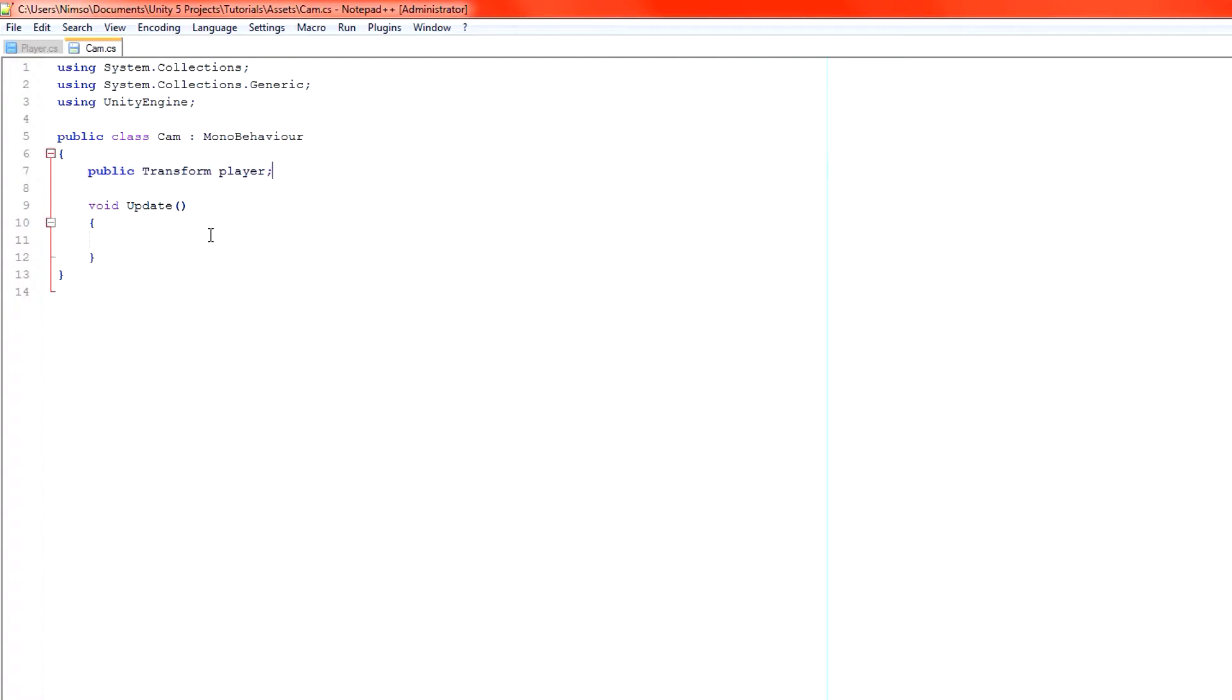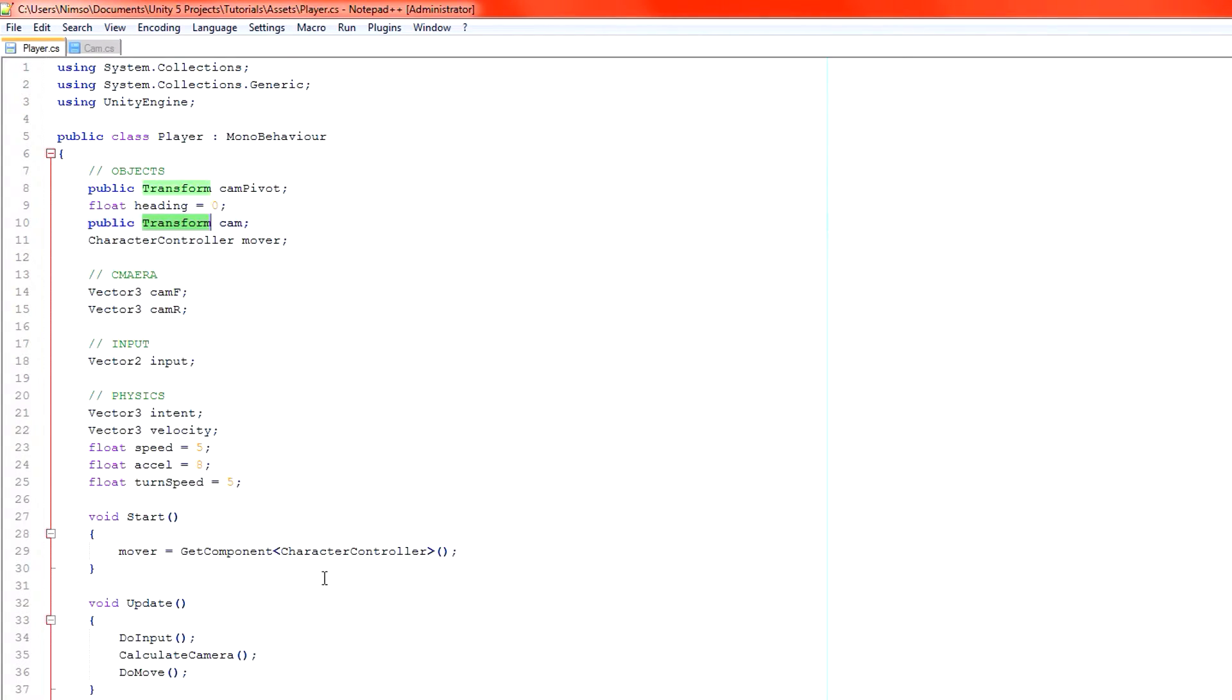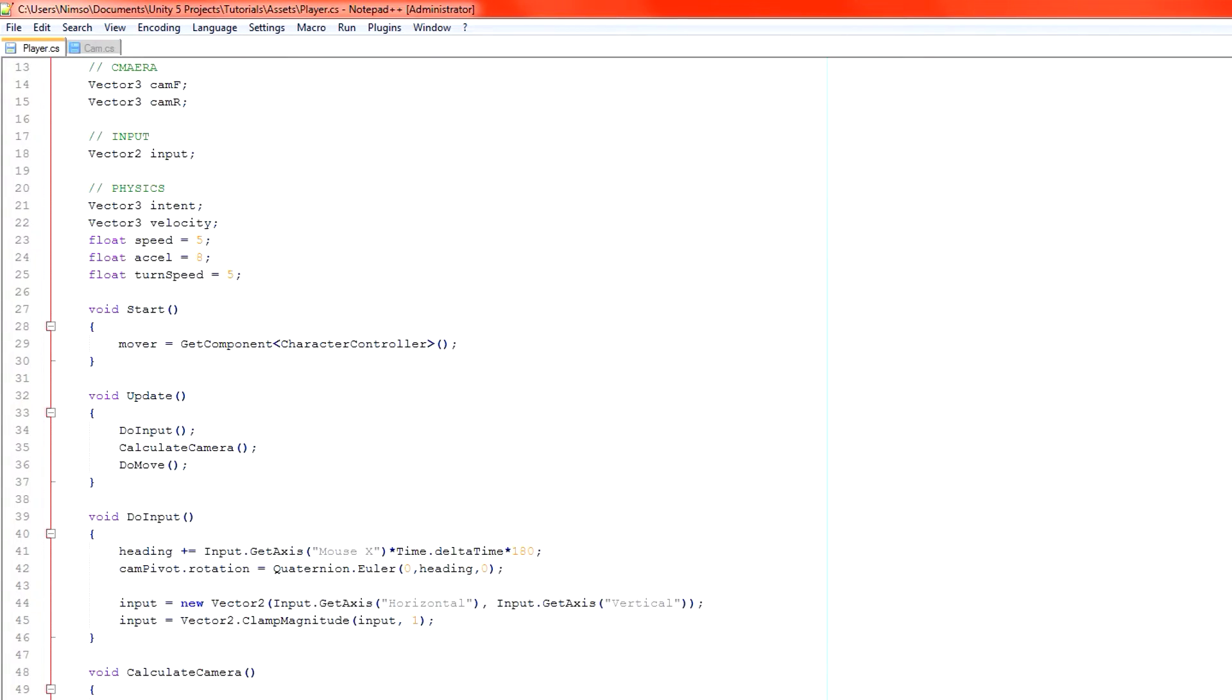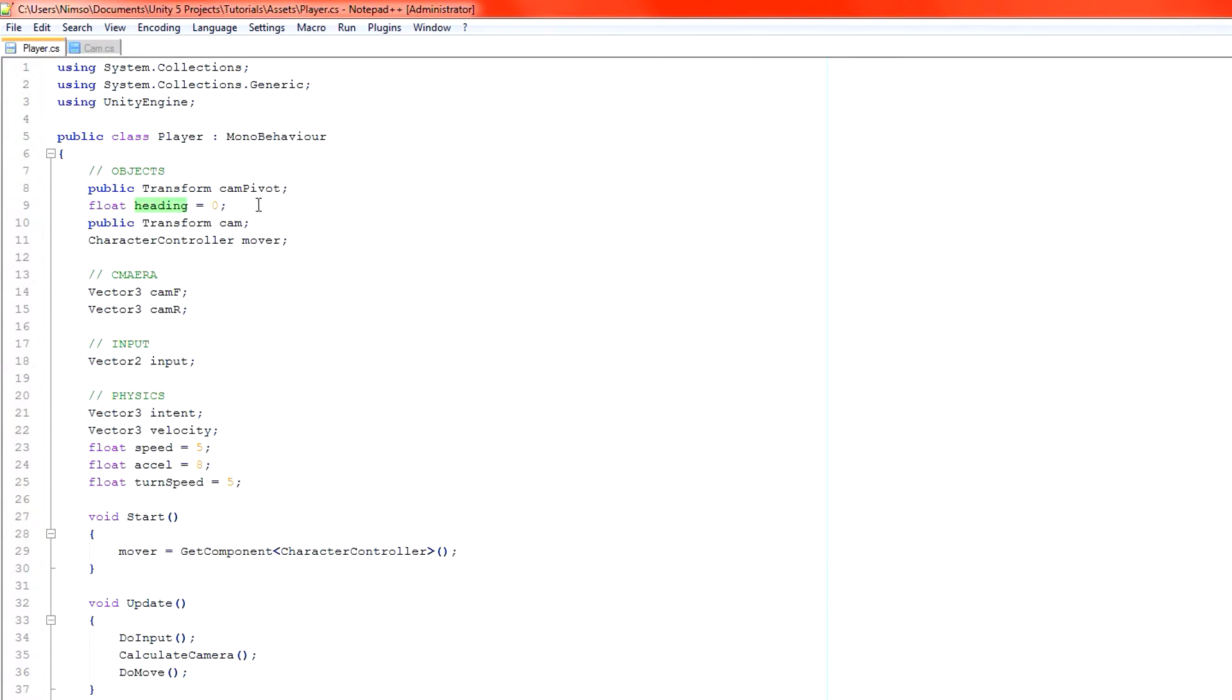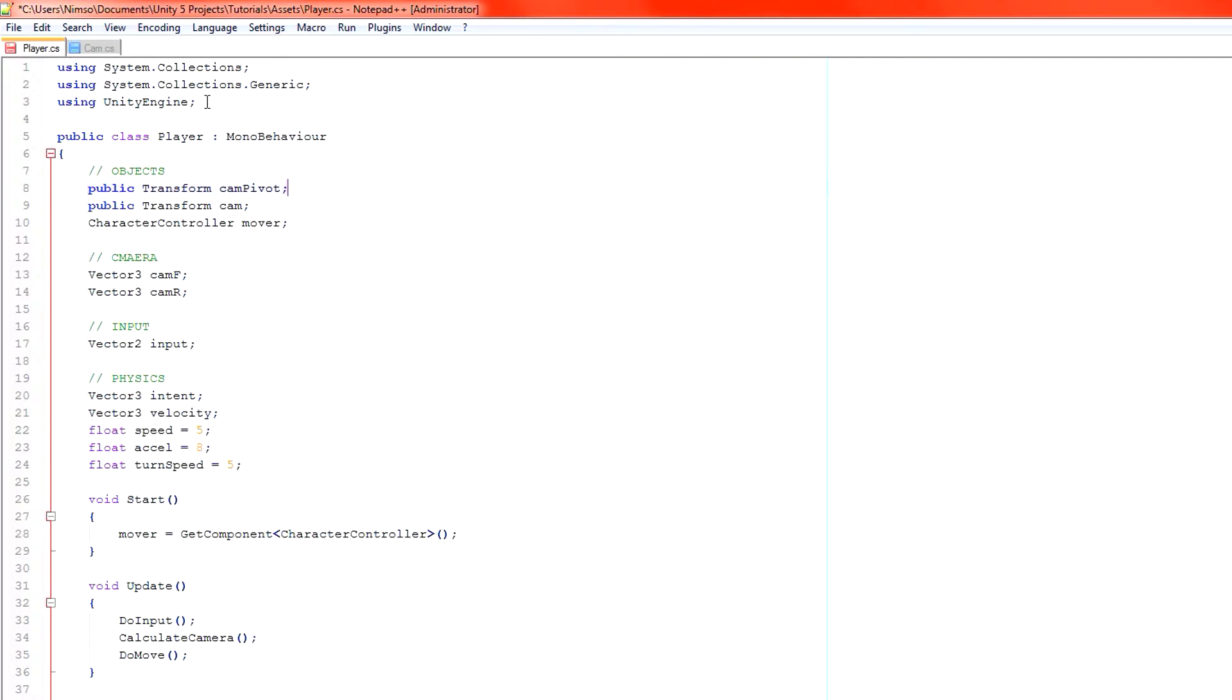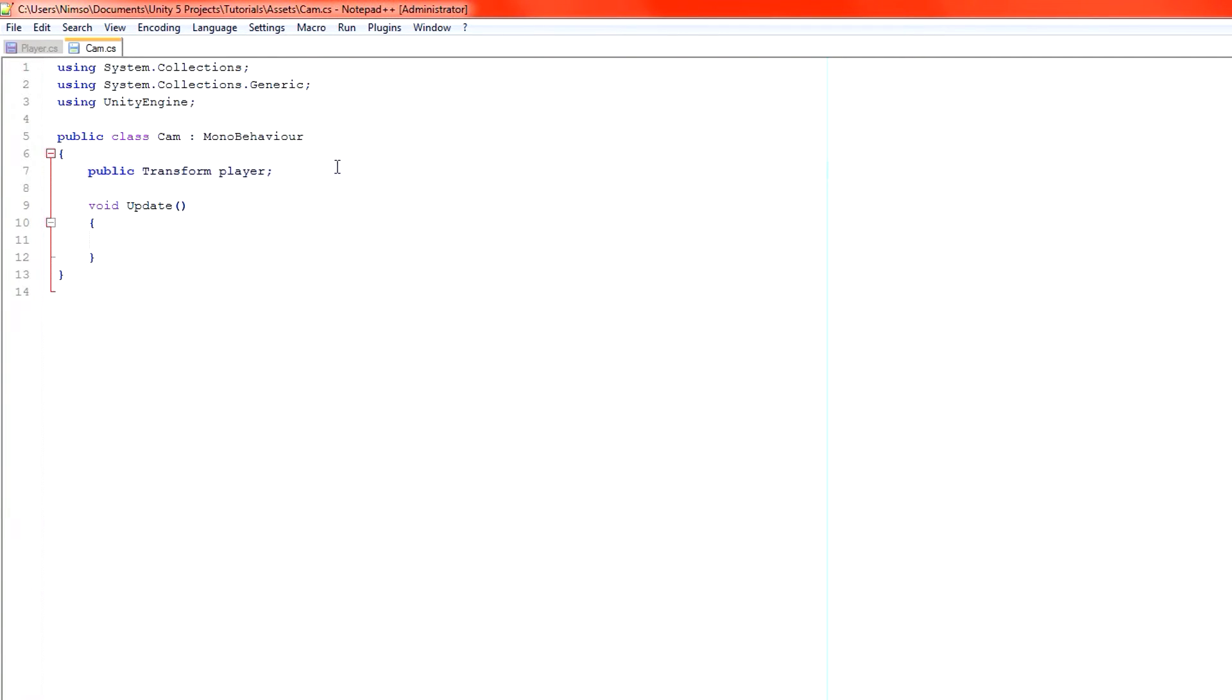Our camera transform is going to be attached with this script so we don't need to grab that from outside. The code itself we're going to need to grab from here. In fact we're not going to need the same code, but we are going to use the same heading variable though. So grab our float which was heading and paste it in there.